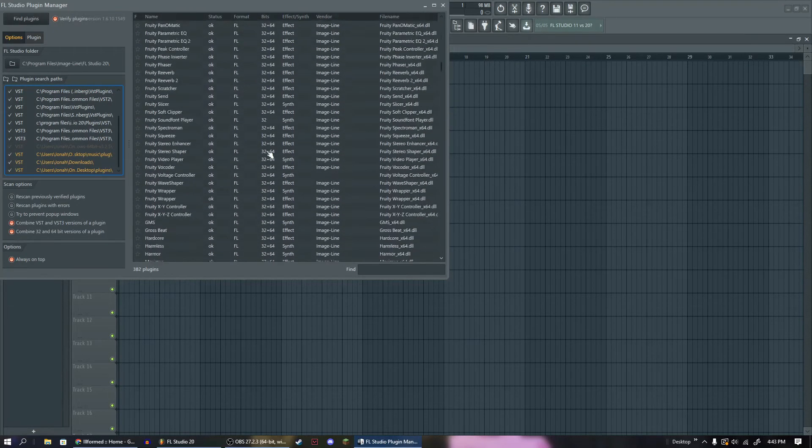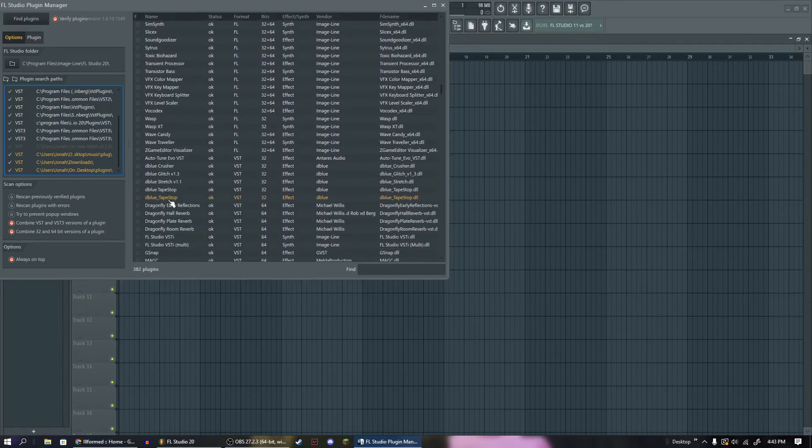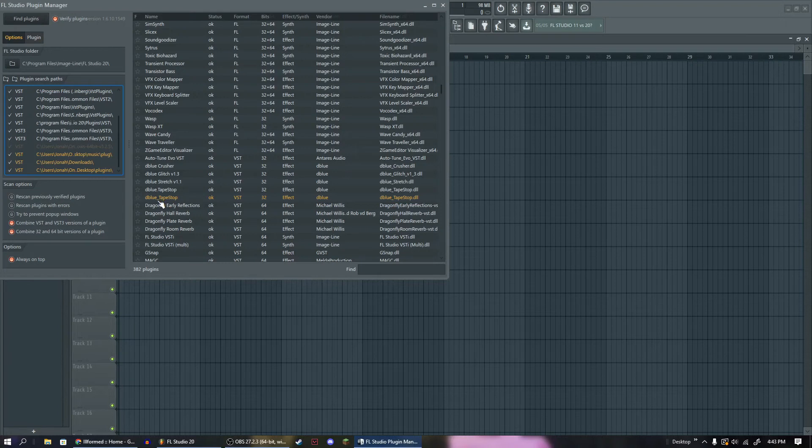Now, like I said, depending on how many plugins you have, it might be a little hard to find, but if it's brand new, it's going to be highlighted in yellow. So it highlights the most recent plugins in yellow. I have two because I downloaded it twice.